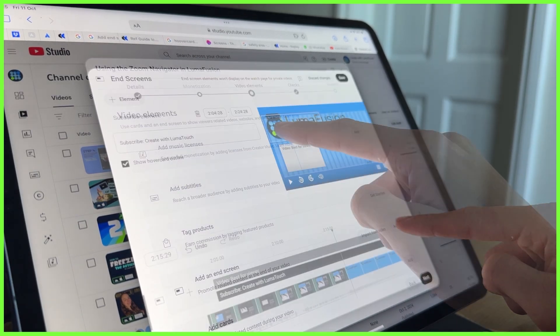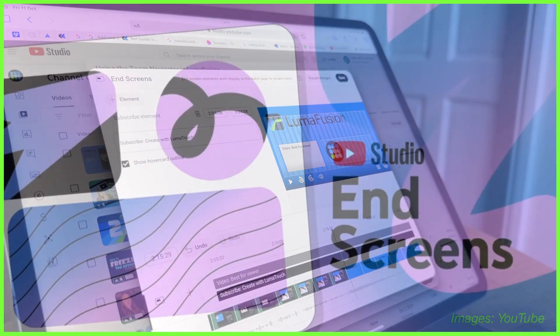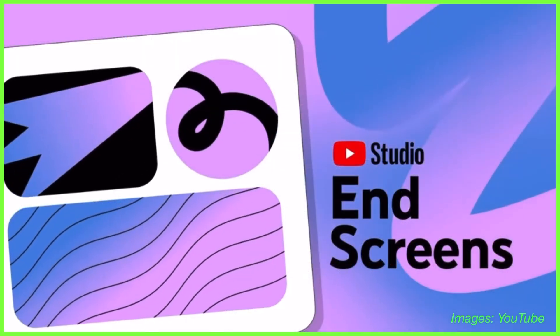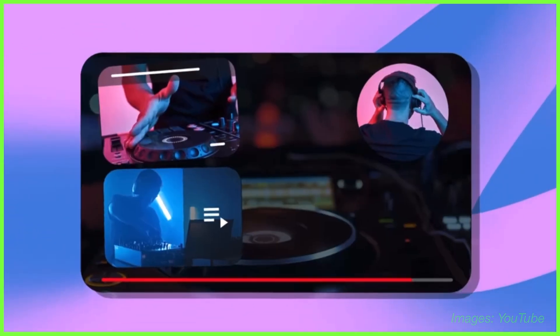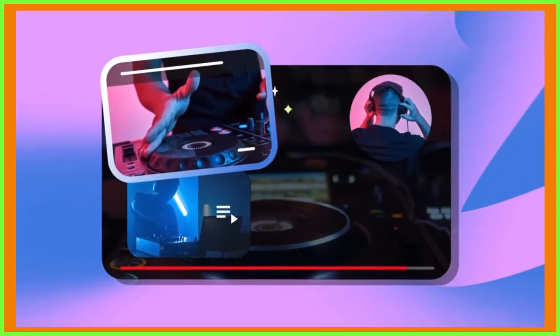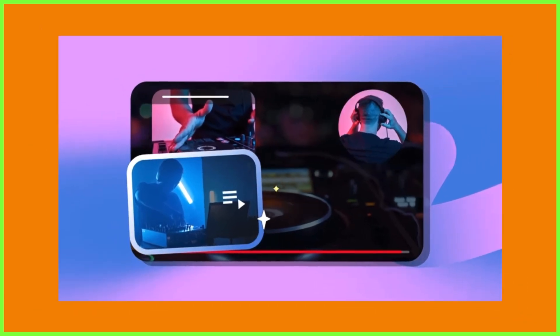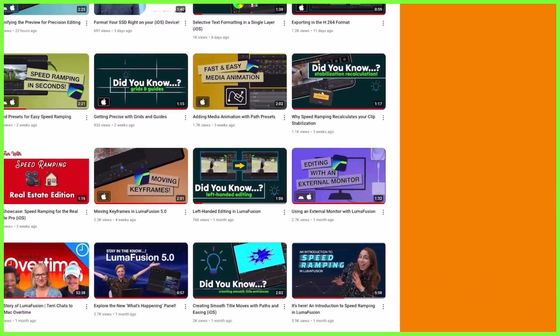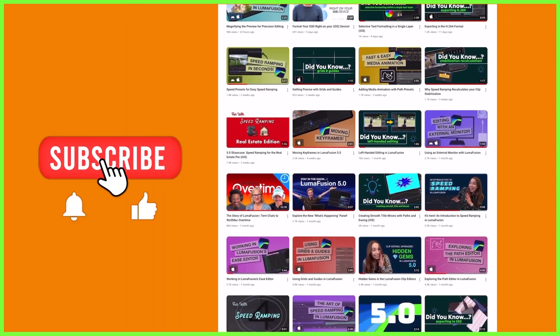This feature is called an end screen, which acts as an interactive overlay on the last 5 to 20 seconds of your video. It's a great way to promote the other videos you've posted on your channel and encourage viewers to subscribe.